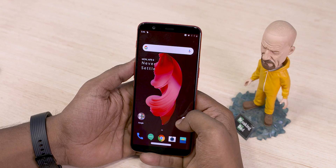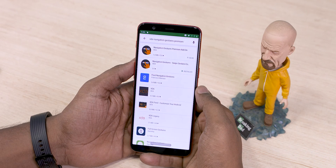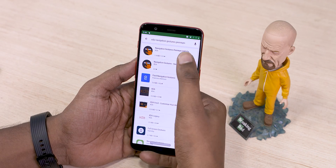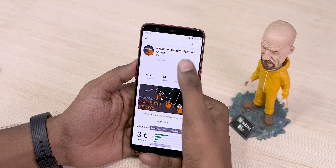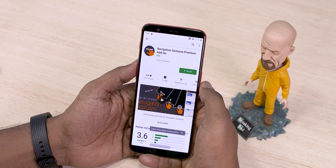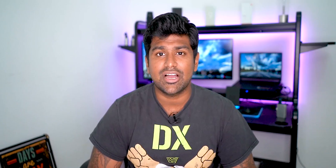In India, the premium version costs 130 rupees at the time of shooting this video, so it is expensive. I would highly suggest that you check out the free version and make sure the app is useful for you before you make the purchase.